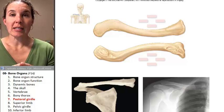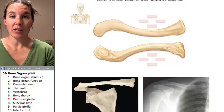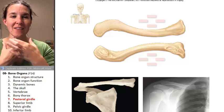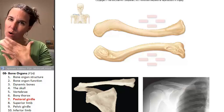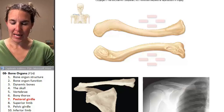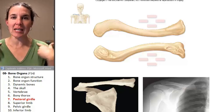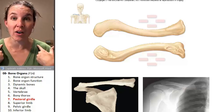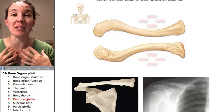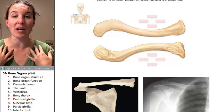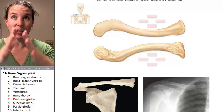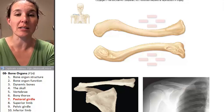The pectoral girdle is considered part of the appendicular skeleton because, even though it's found kind of medial, it actually is where the upper limbs attach to the body. So it is considered part of your appendicular skeleton.